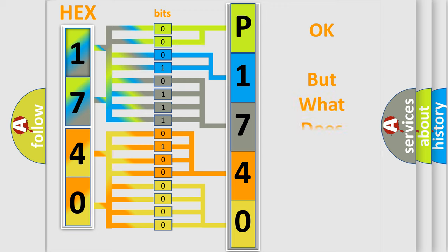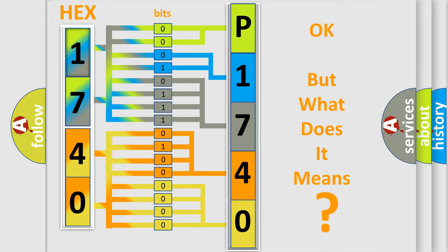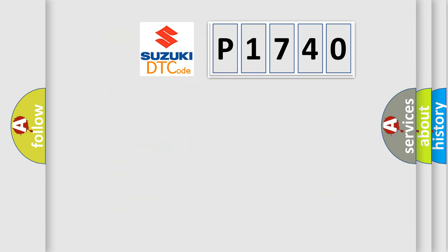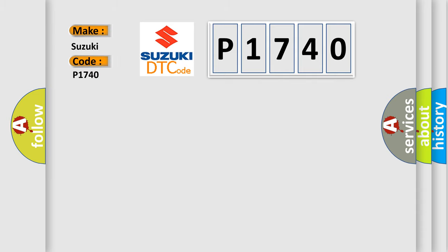The number itself does not make sense to us if we cannot assign information about what it actually expresses. So, what does the diagnostic trouble code P1740 interpret specifically for Suzuki car manufacturers?